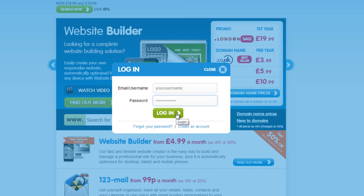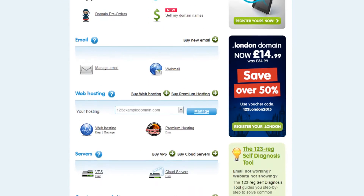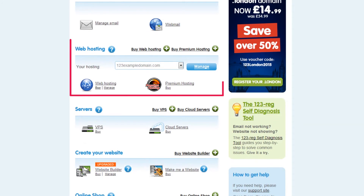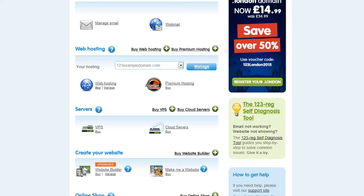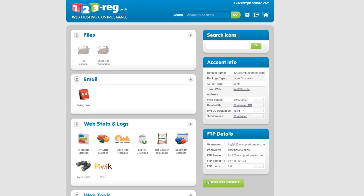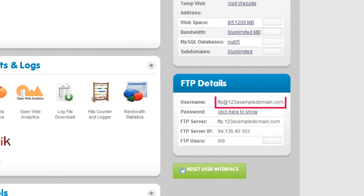First, you need to make sure you're logged in to your 123 Edge control panel. Simply scroll down to the web hosting section. You can now select your hosting package using the drop down menu and then click on the manage button. In this box here you will see your FTP username, and if you click here you will see your password.